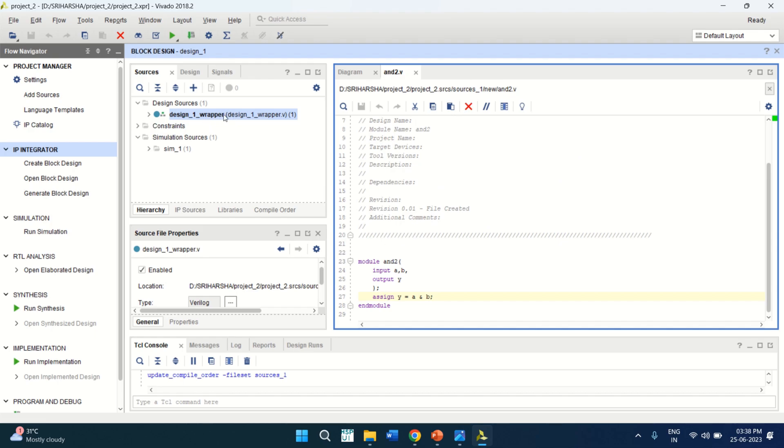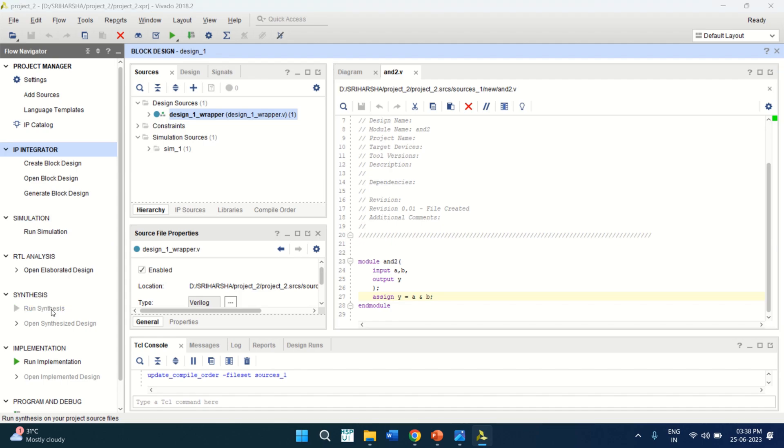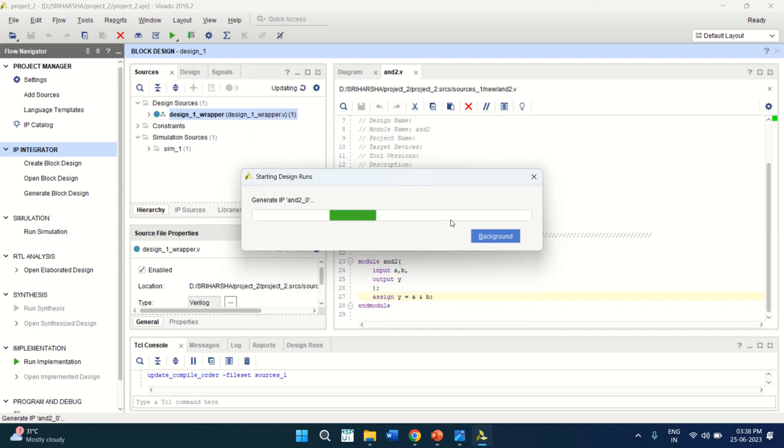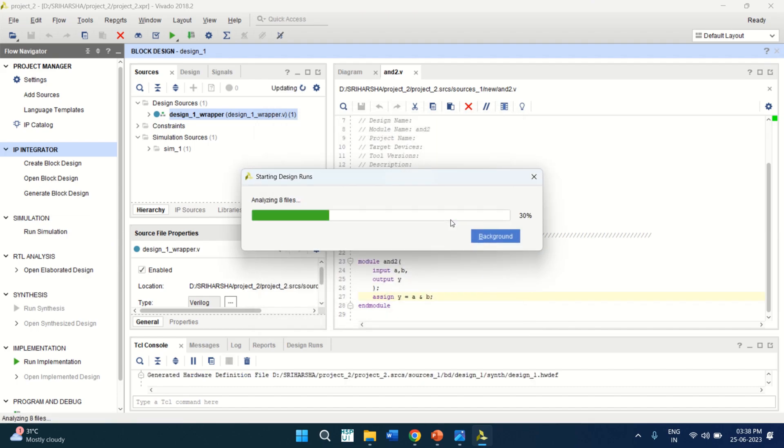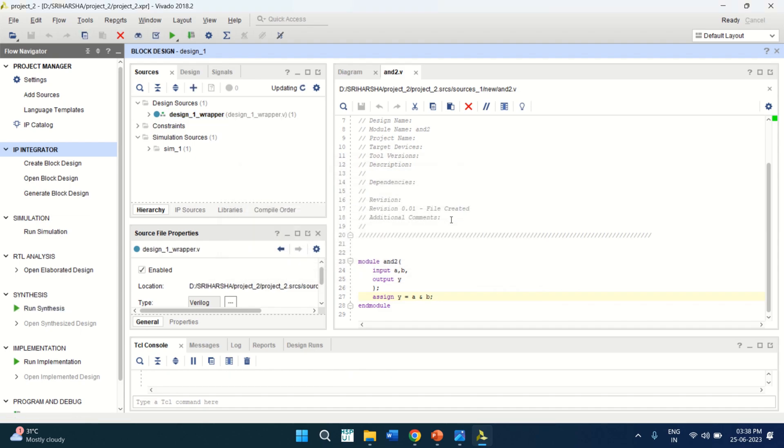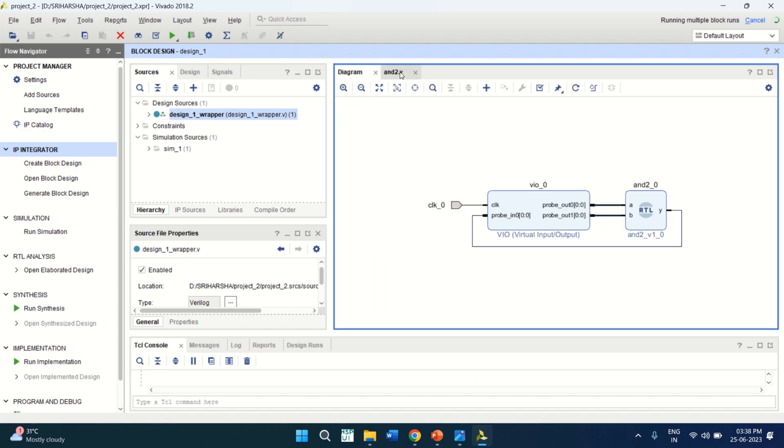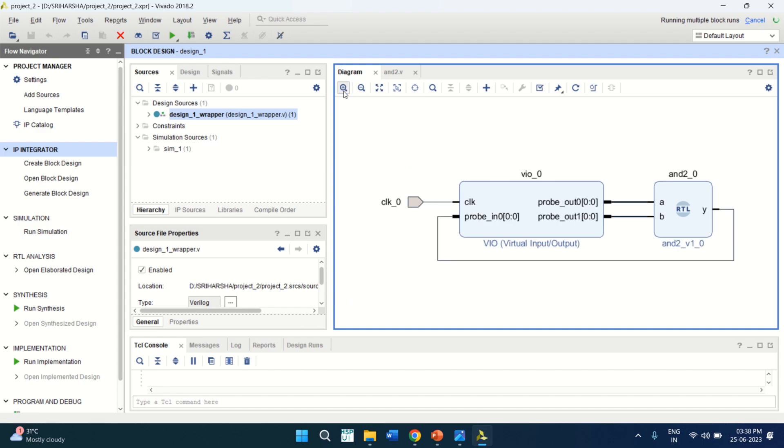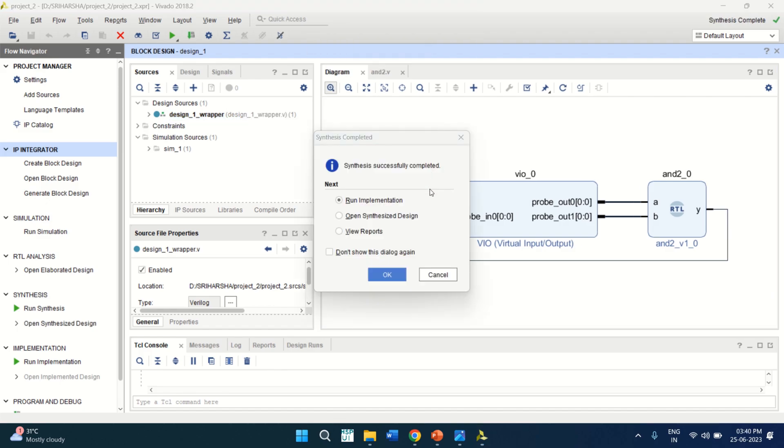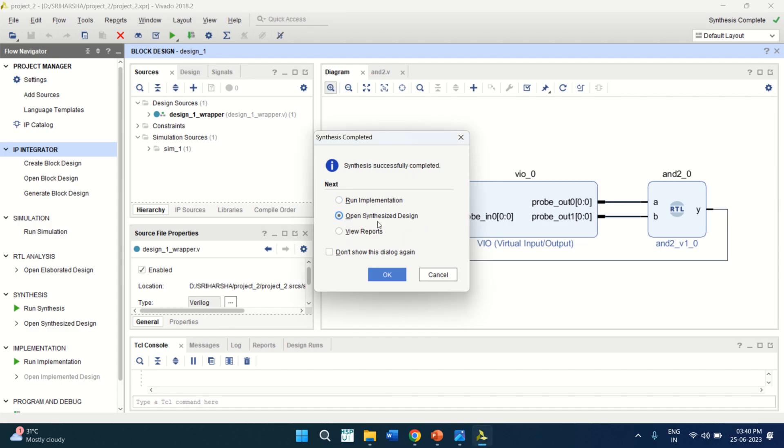Once the design wrapper is completed, you can directly go to the synthesis. Click on run synthesis. Click on OK. It takes time for the completion of the synthesis. So let me pause the video for this. Once the synthesis is completed, click on open synthesize design.